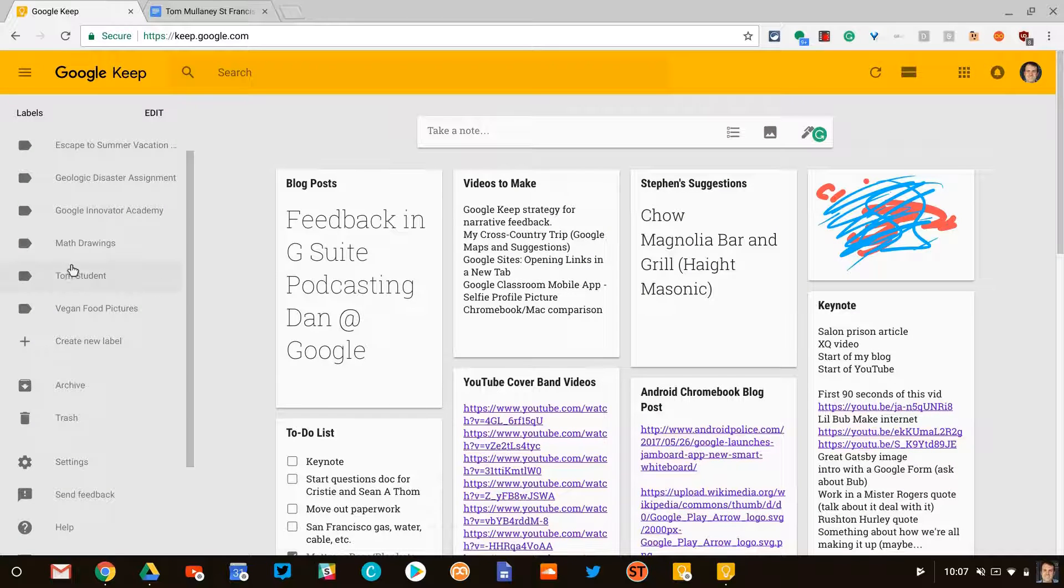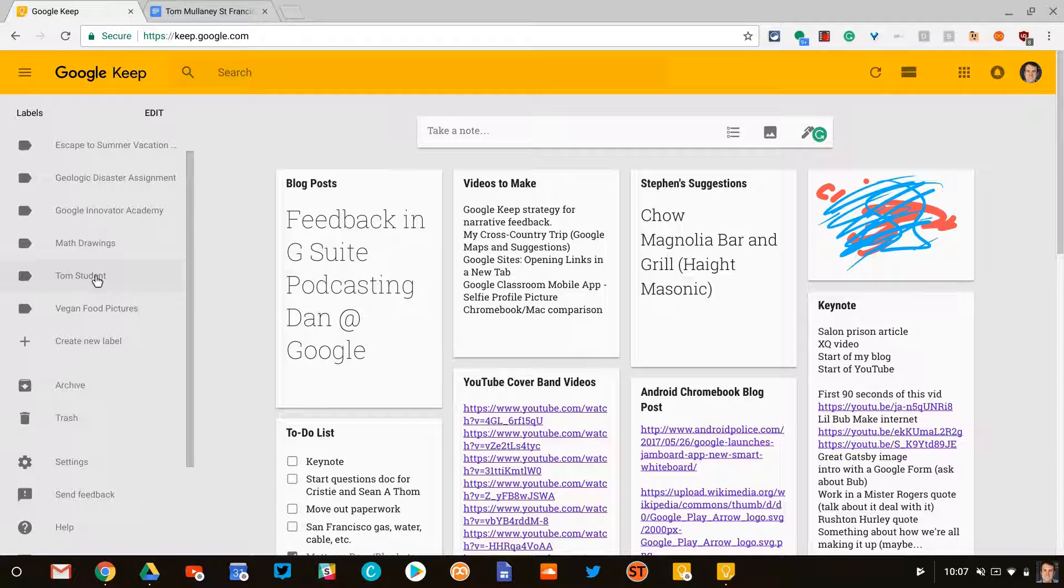Now notice I have a label here for Tom Student, a student I've created, and for the geological disaster assignment.